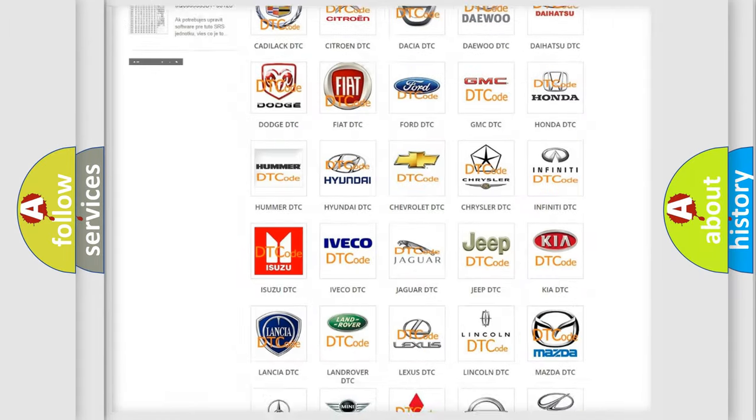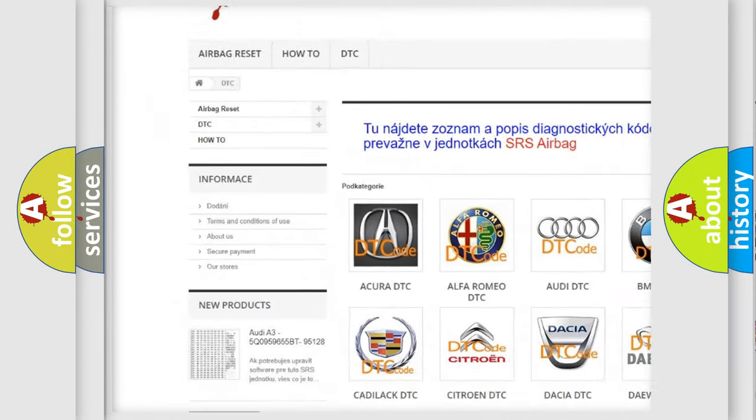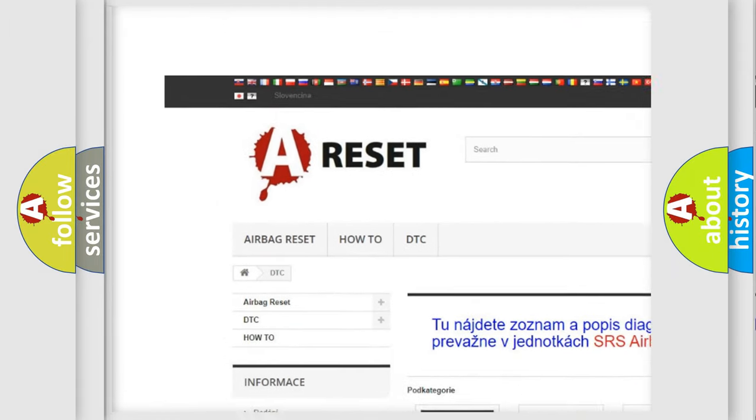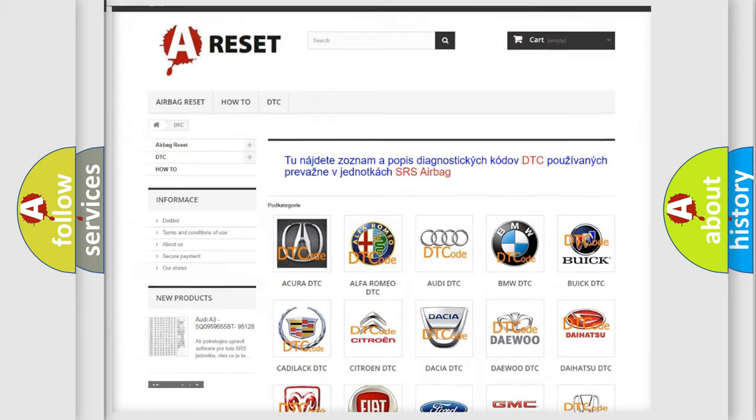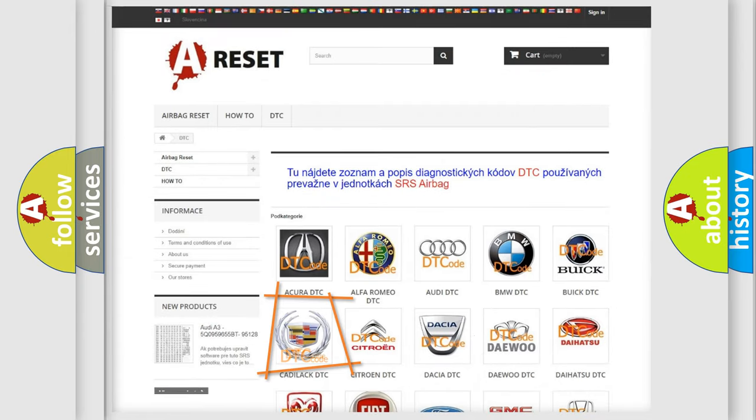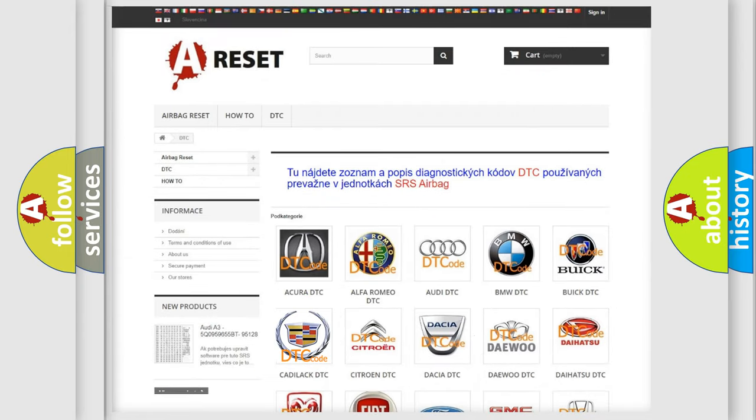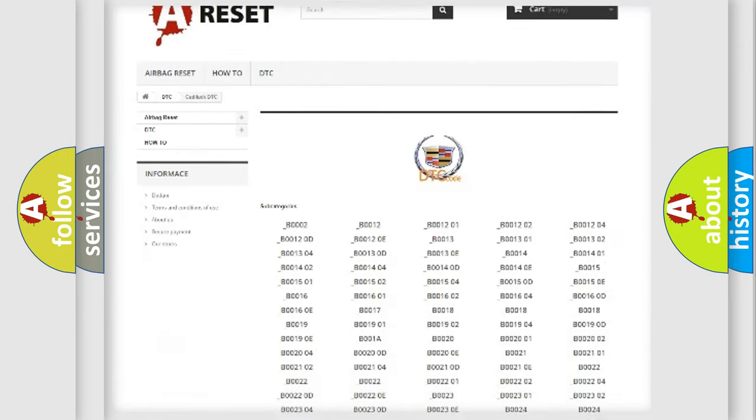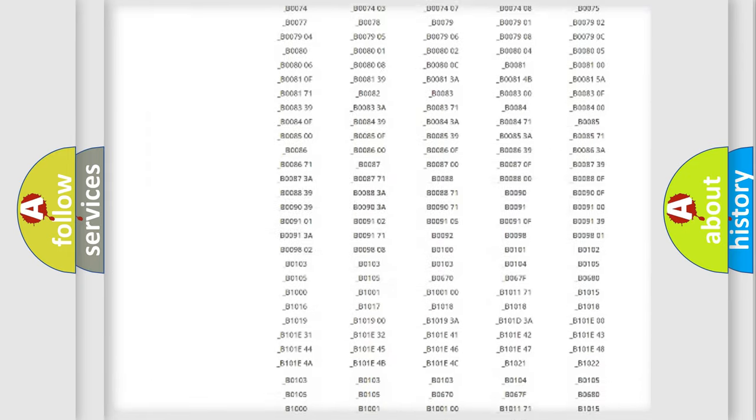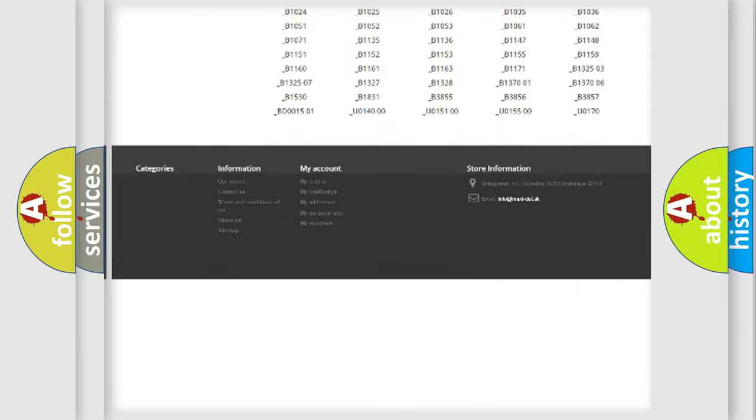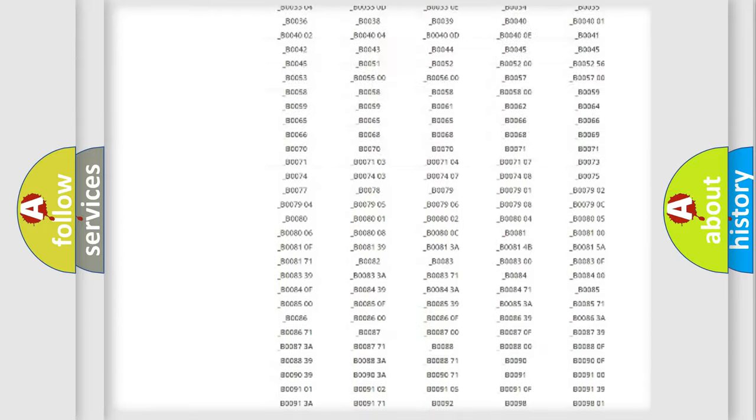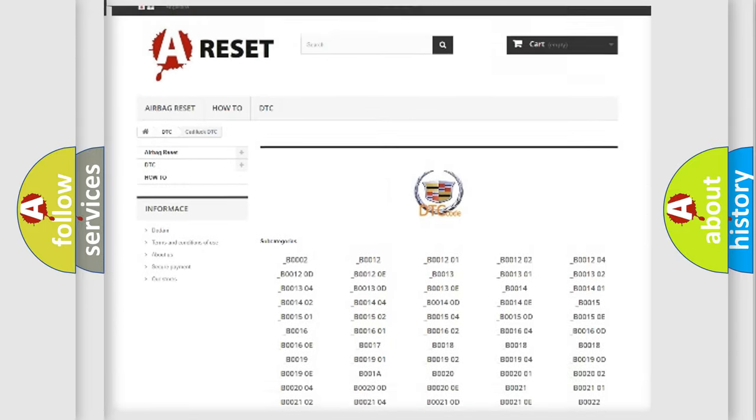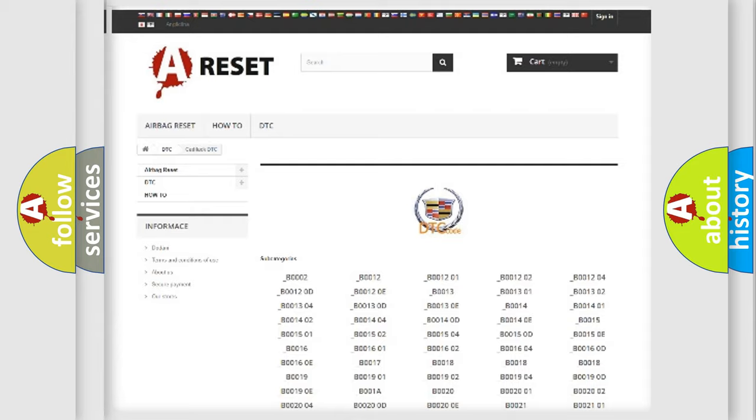Our website airbagreset.sk produces useful videos for you. You do not have to go through the OBD2 protocol anymore to know how to troubleshoot any car breakdown. You will find all the diagnostic codes that can be diagnosed in Cadillac vehicles, and many other useful things.